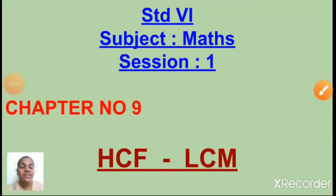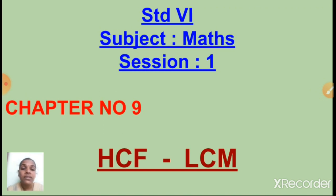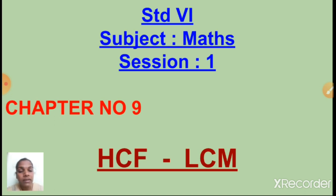Good morning students. Sairam. Welcome back to your maths period. Children, this session I am going to start a new chapter — that is chapter number 9: HCF and LCM. What is meant by HCF and what is meant by LCM, we will see one by one.